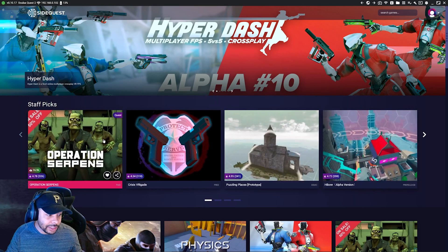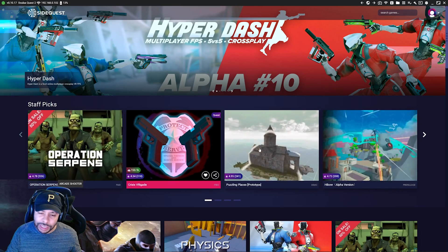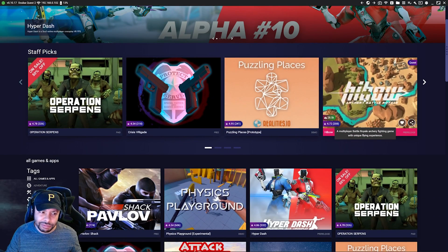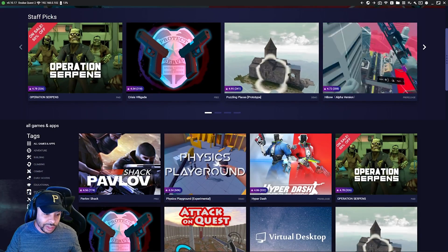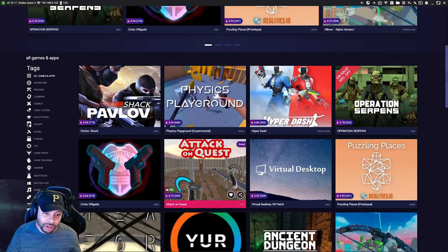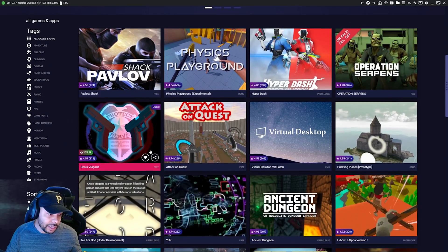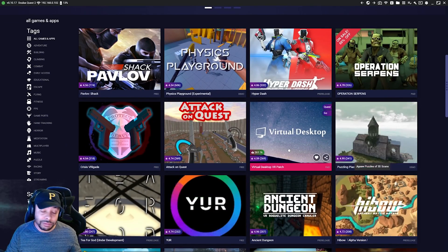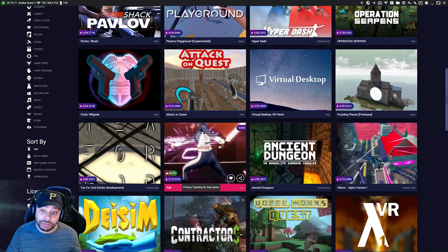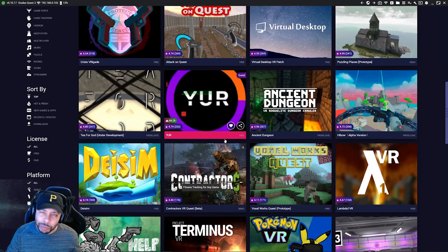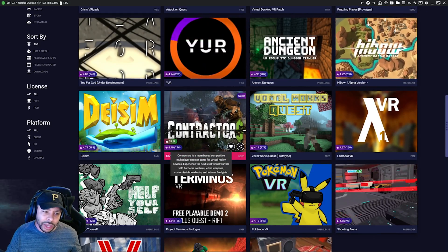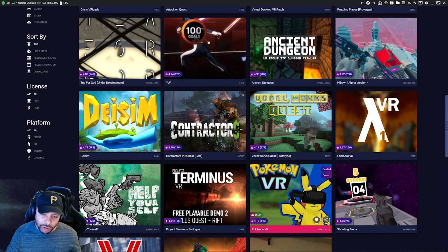Guys, there's a lot on this app. There's a ton of different games — honestly some pretty good ones. Pavlov, Physics Playground, Hyper Dash, all these things. And to my knowledge, they don't even cost money. There's a bunch of free games on here, and more being added continuously. So this is a good app to have regardless.